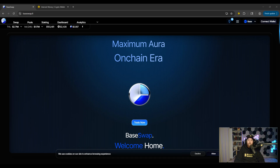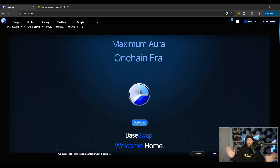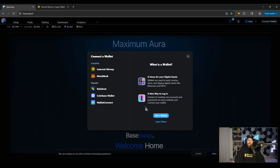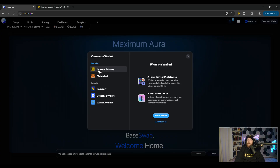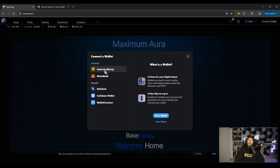In example number five, we're going to use BaseSwap. The reason we're using this one is because it uses a different connector called RainbowKit, which looks slightly different. Click on Connect Wallet and you can see it's a different modal. In this case it did automatically detect Internet Money, which is great. Sometimes when dApps are using RainbowKit it does not. So if Internet Money does not show automatically, go back to example three, disguise your wallet as MetaMask, and you can connect as expected.